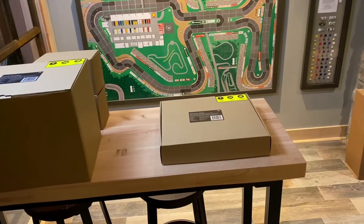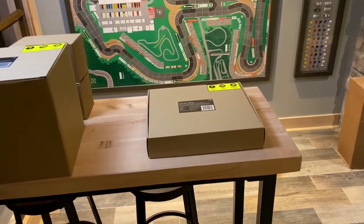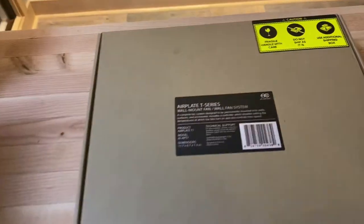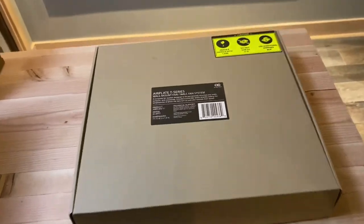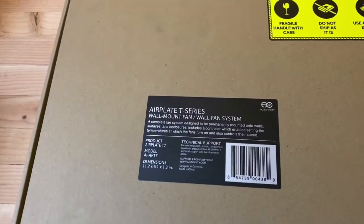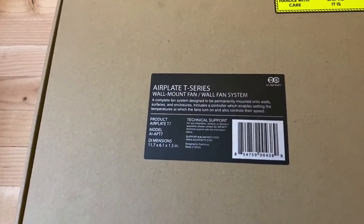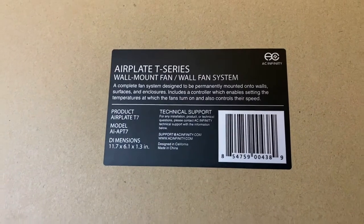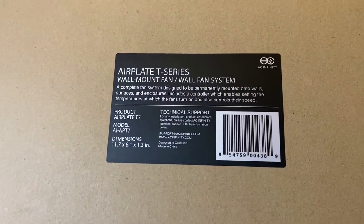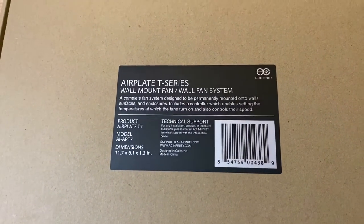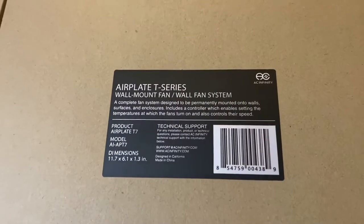Here's our cabinet cooling device, the Air Plate. We'll start with this one first. You can see the AC Infinity box is pretty simple, no fancy logos because they don't need to charge you for that. You've got the Air Plate T-Series, a wall-mounted fan system.